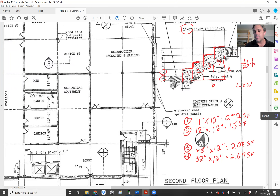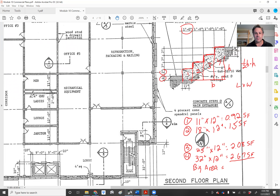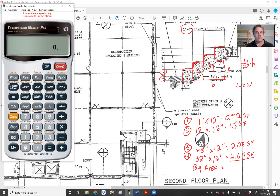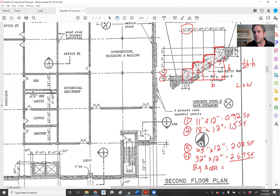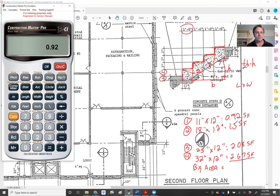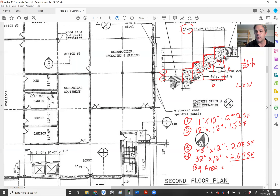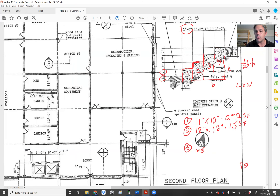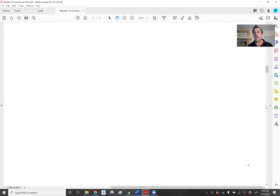Now I'll add these up — this is going to be my big area. We have 0.92 plus 1.5 plus 2.08 plus 2.67, and that's going to be 7.17 square feet. Now that's the whole big area, so now we need to subtract out the empty space.